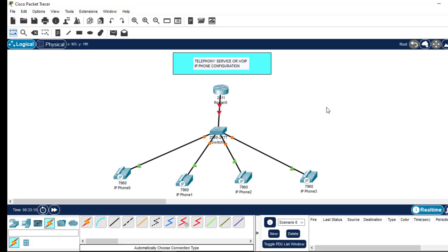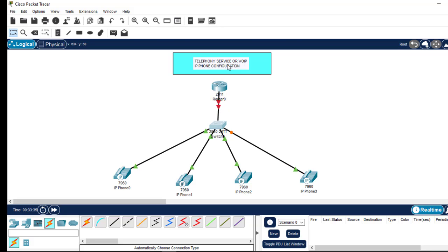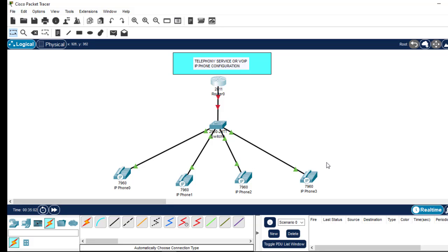Let me highlight the steps we need to configure telephone service on this network. We need all these phones to communicate with each other. Our configuration will begin on the router. First, we need to configure the DHCP server so devices can get IP addresses dynamically. The first step is to configure the router interface IP address, since all devices will use this interface as the default gateway.